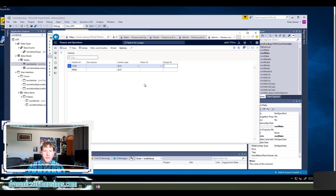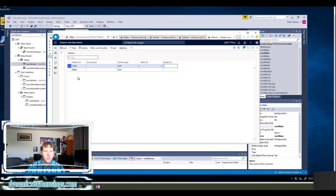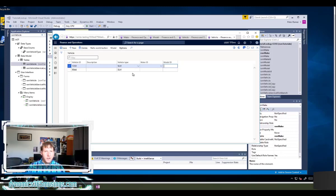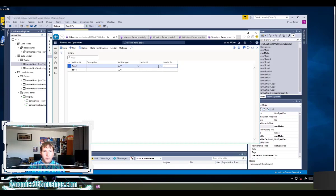So we're going to look at this. Let's start with an example. In this example I actually have a vehicle form where I can enter in a vehicle ID, a description, a vehicle type, and a make and a model for a vehicle.